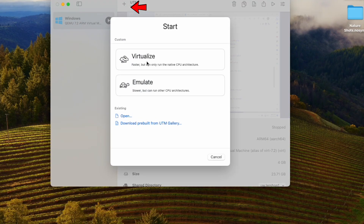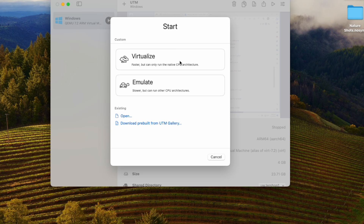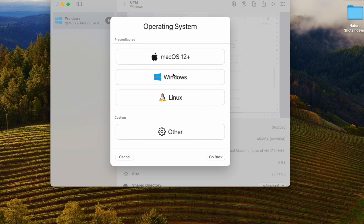I'm going to click on the plus sign, and then I want to go to Virtualize — I don't want to Emulate. If I was building a Windows 11 Intel build, I would use Emulate, but that has performance impacts and I prefer ARM64. So I click Virtualize.